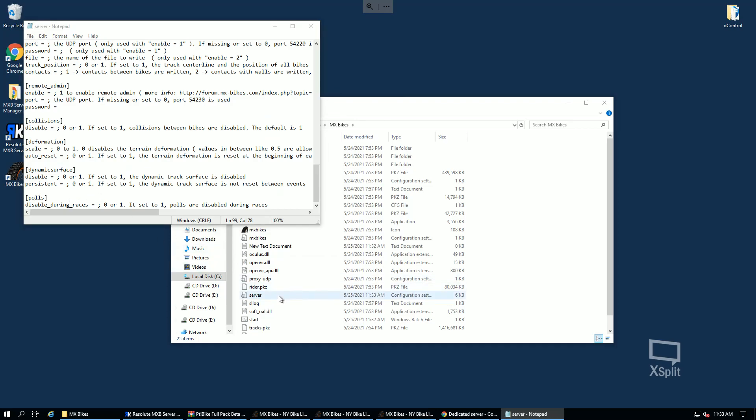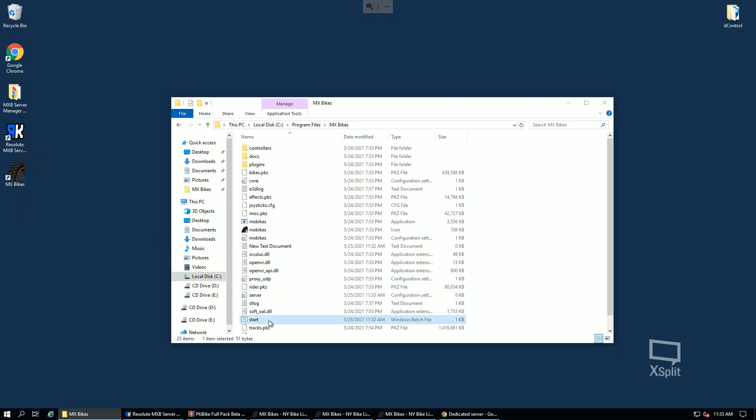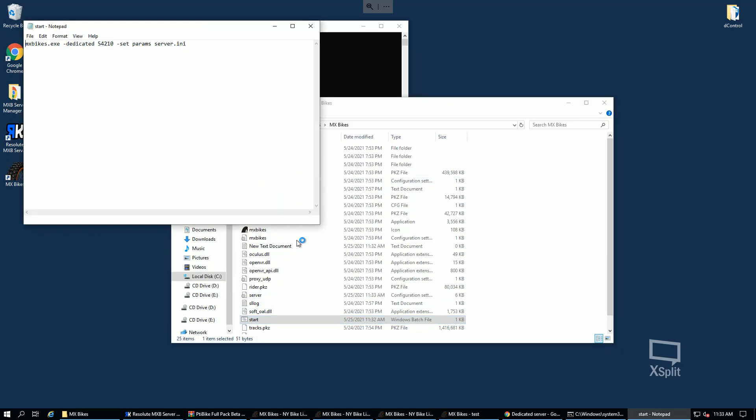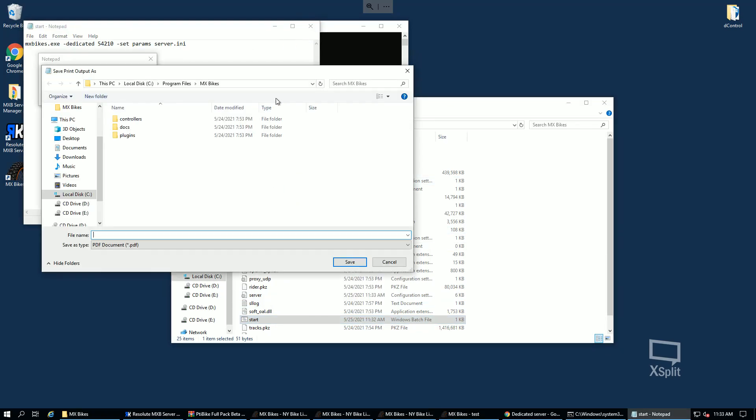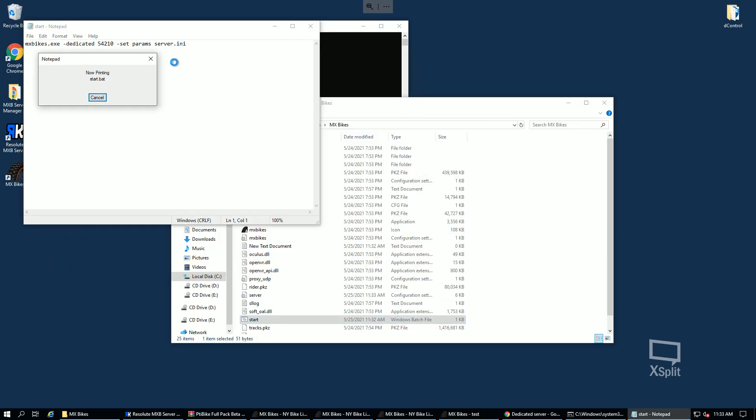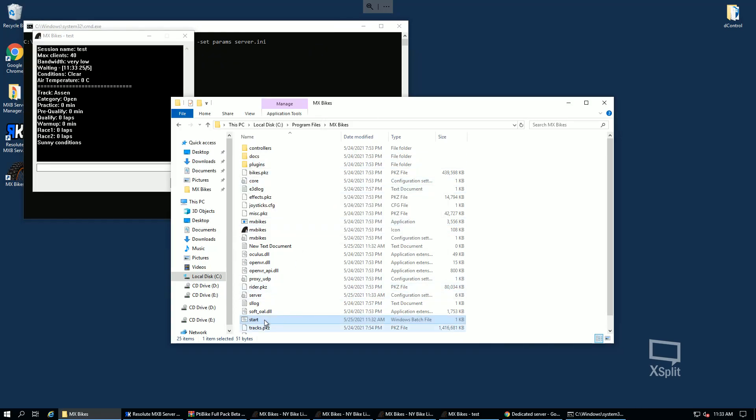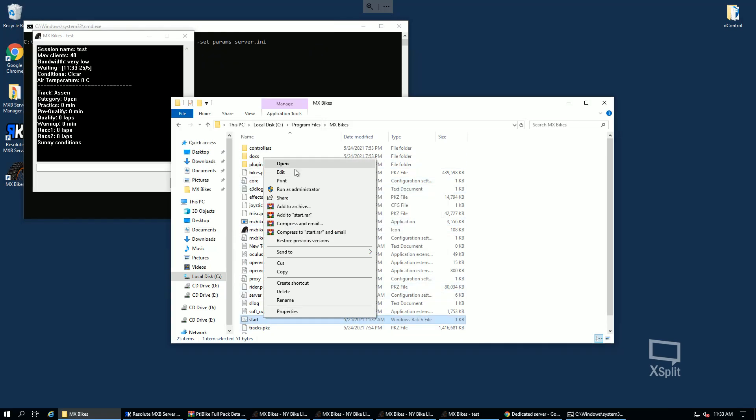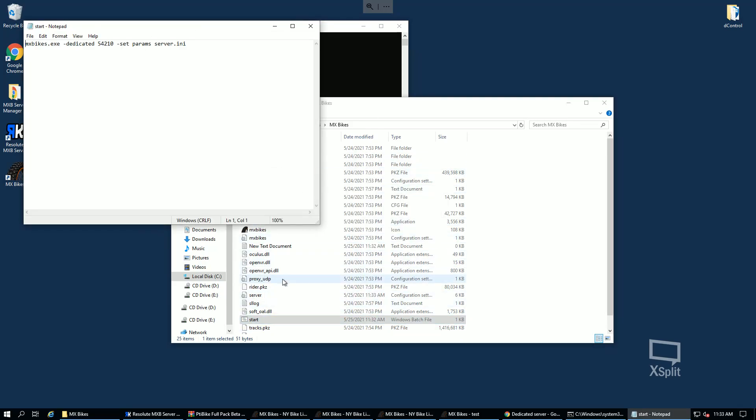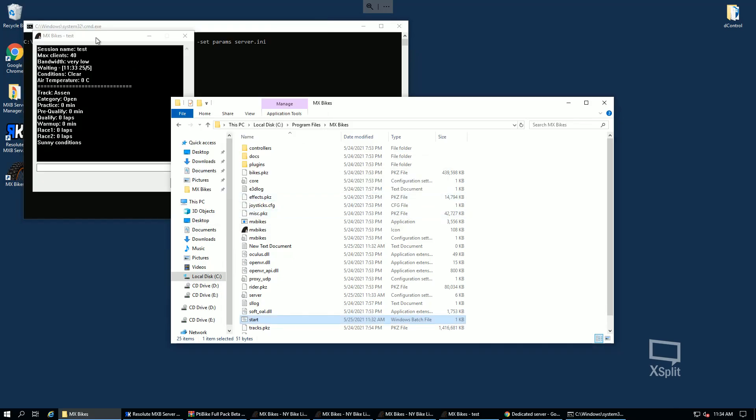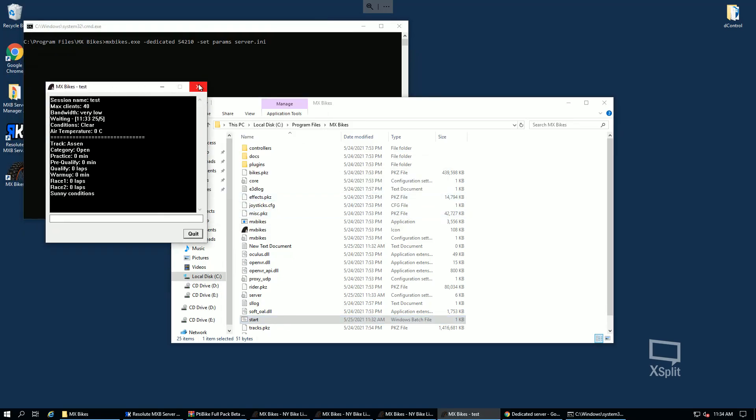There we go, alright. So if you run start, same thing will happen. Now keep in mind if you want to run multiple servers, all you would have to do is throw multiple configs in here like server 2 for example. So you would have like start2.bat and you could run the second one with a different config and it would open up a second window. So that's about it.